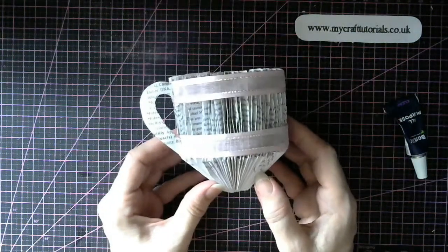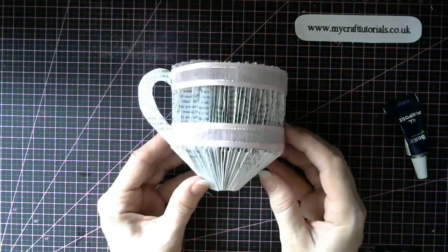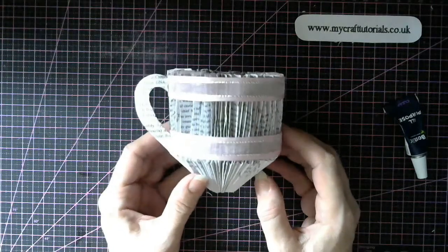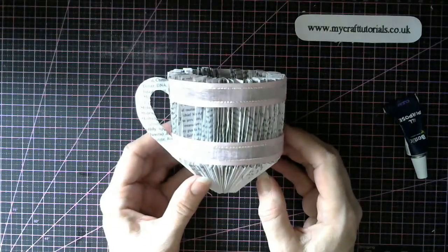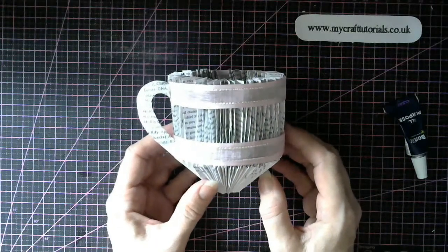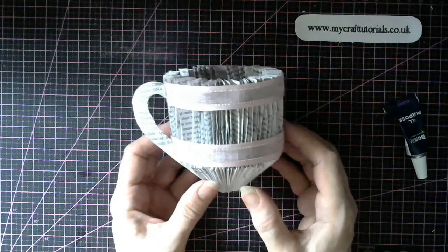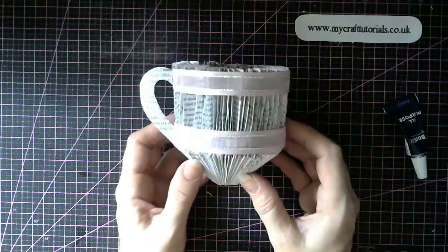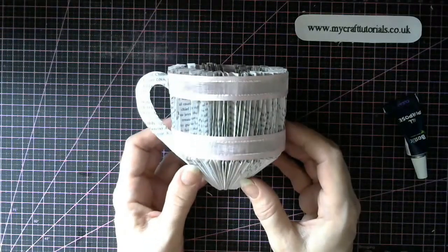So that's your little cup all done. Now thank you for watching and please subscribe and I'll see you next time for the next tutorial. Bye.